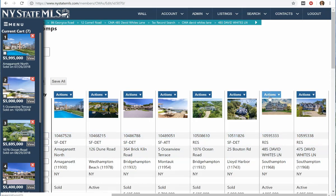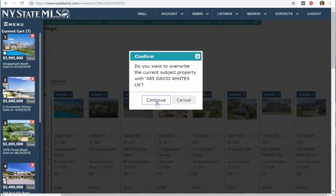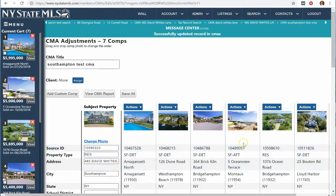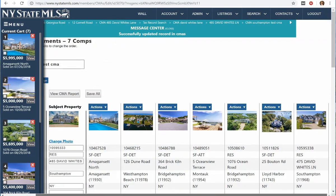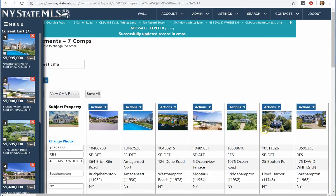I need to move this to my subject property section of the CMA. So I click on Actions, then Make Subject Property. It's going to ask me to confirm, and I do. Now I have moved my subject property to the subject property area, and I have seven comparables in my CMA. I can reorder these by moving them around the screen and putting them in the order I want. I can also remove one if I think it's not relevant.